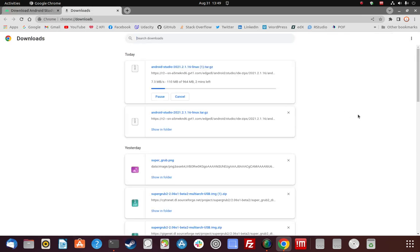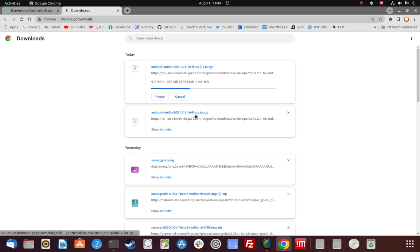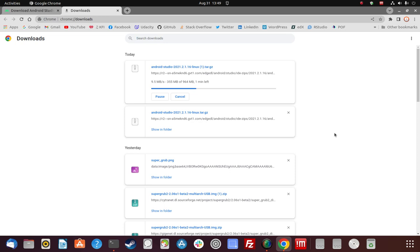Now we just have to wait for the download to complete. As you can see, it's kind of big — about a gigabyte. But I have high speed internet so it shouldn't take too long. I already downloaded it before, so I'm going to download it again for this video — that's why you see the existing one there. I'm going to pause for a moment while it completes.